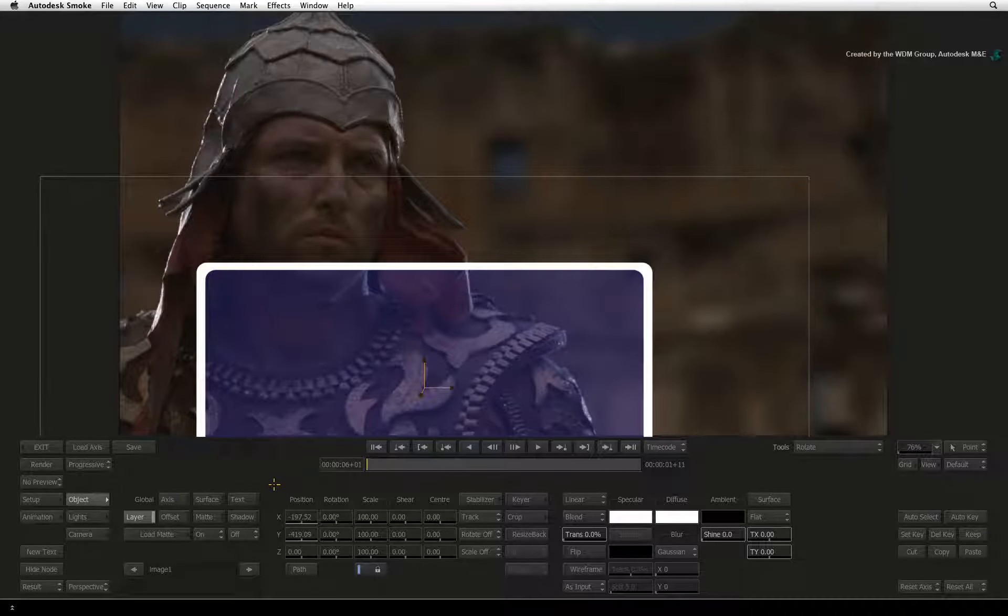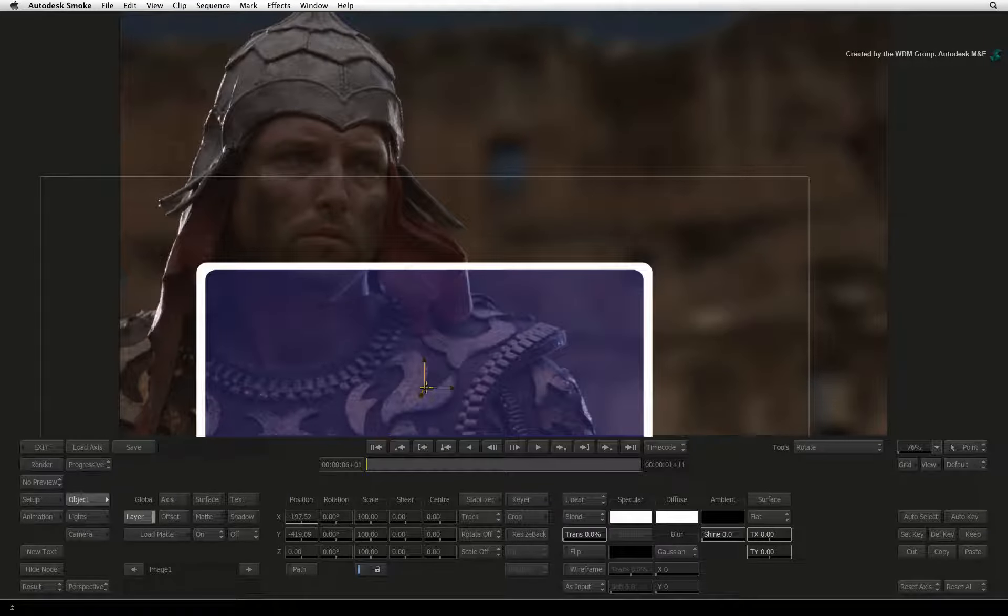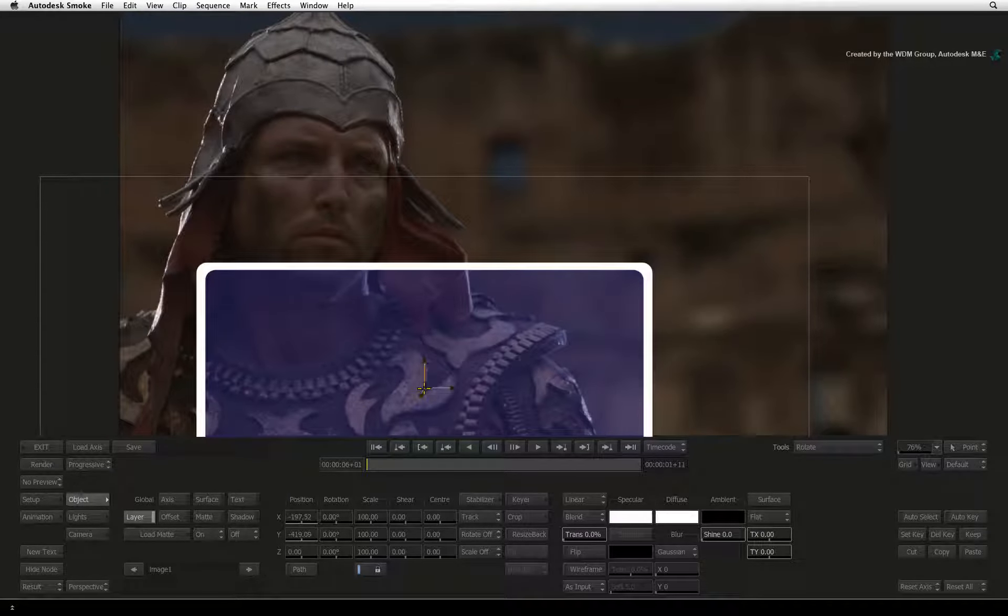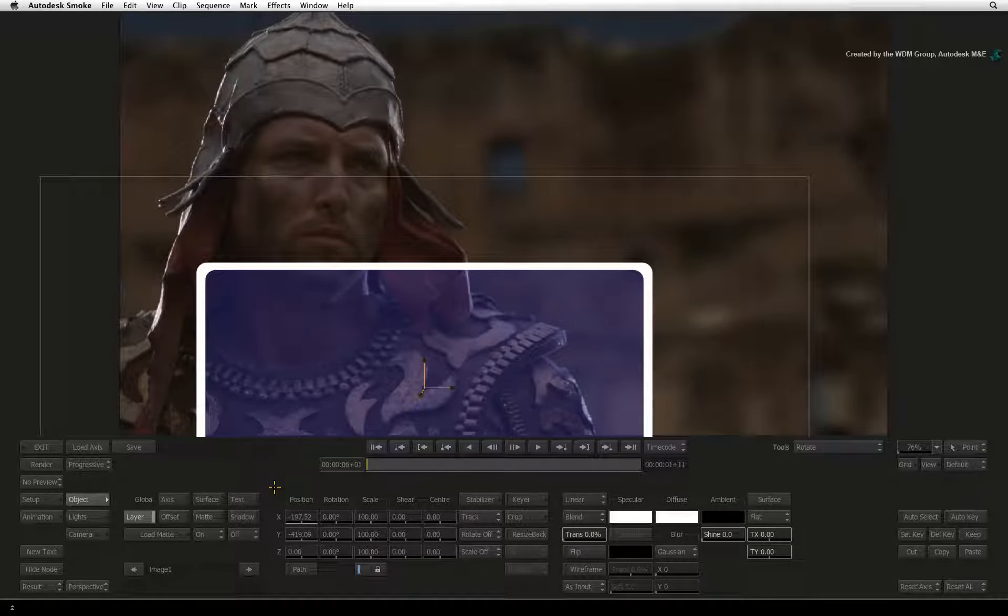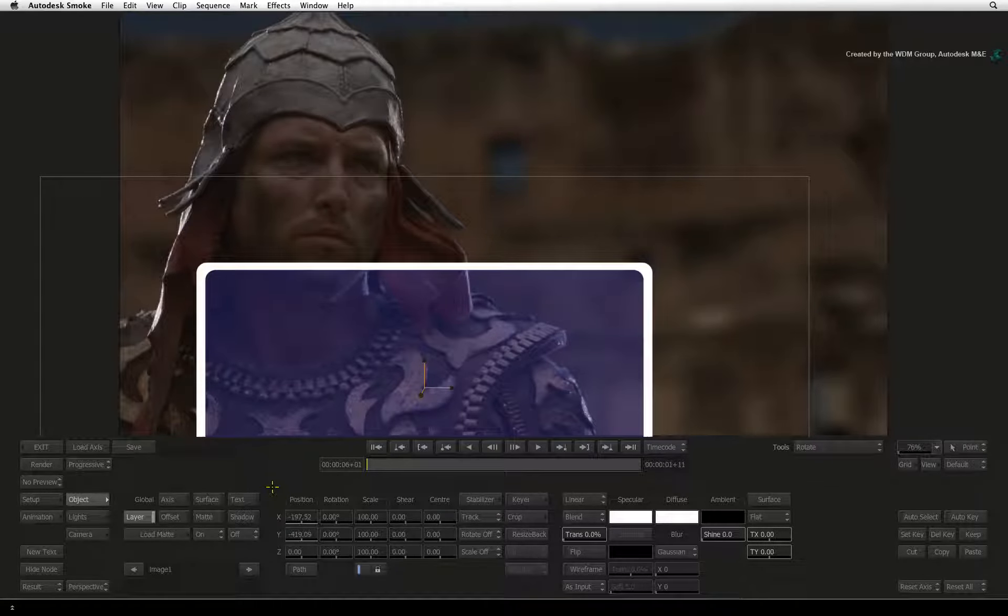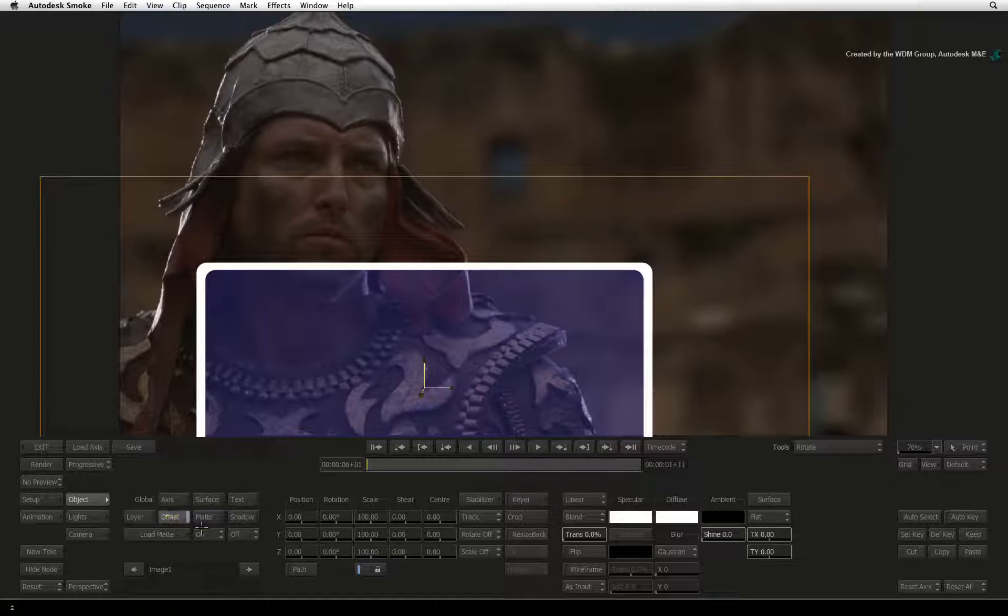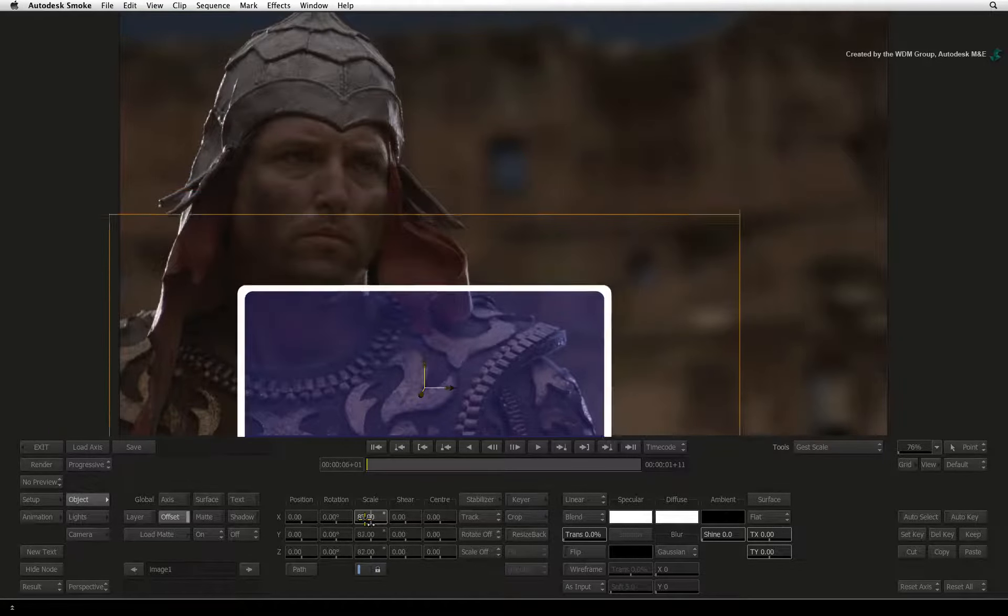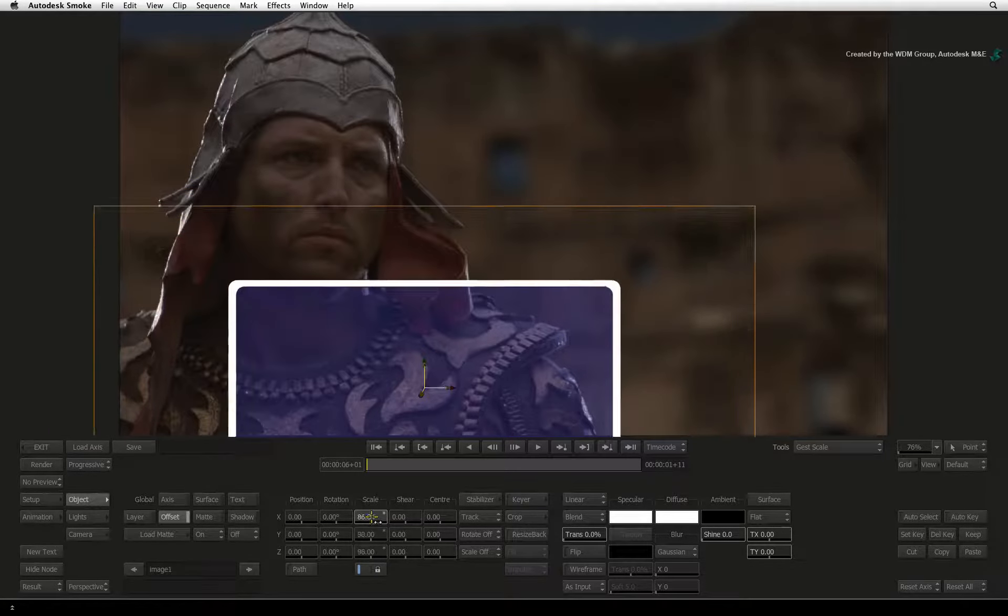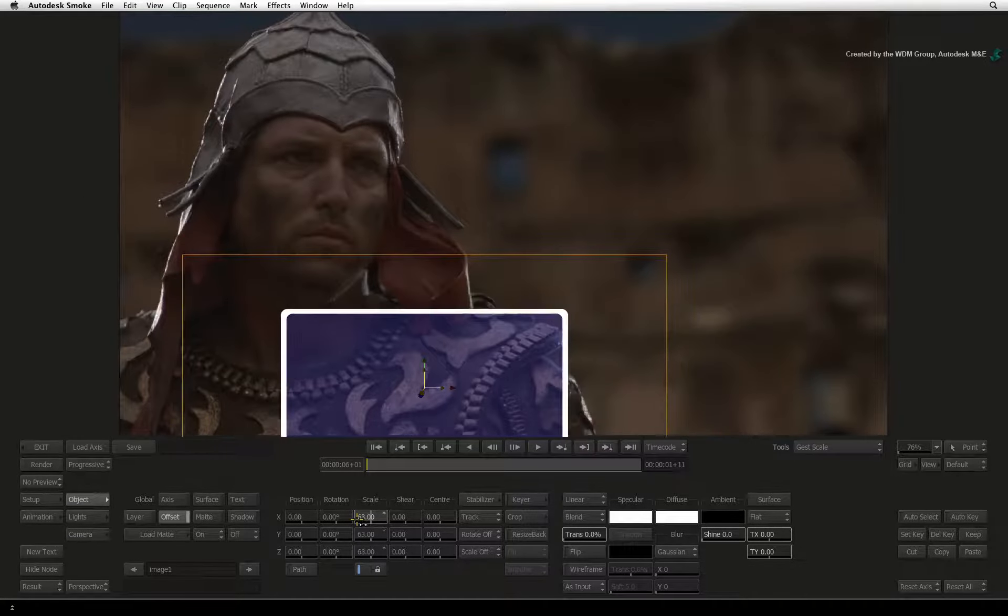The graphic has been centered on the tracking point that was used to analyze the background. To reposition the graphic to wherever you want, you need to change from the layer transformations to the offset transformations. You are basically working on another level of animation beneath the tracking data.